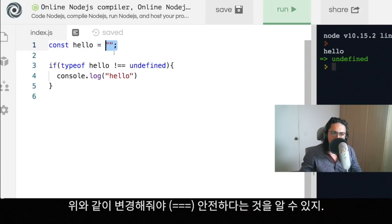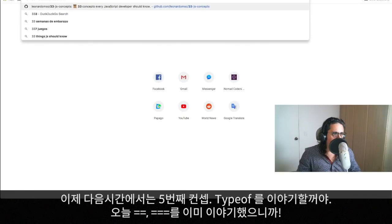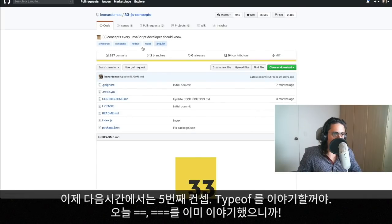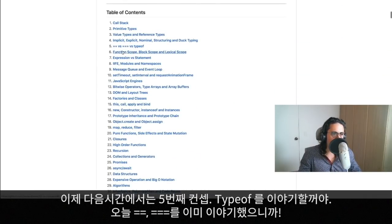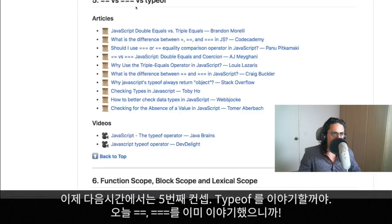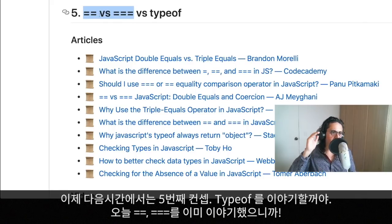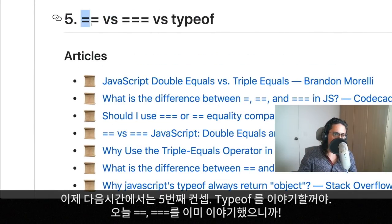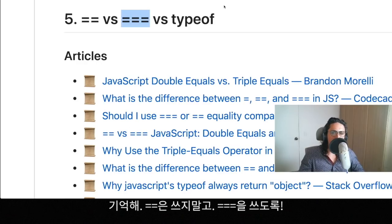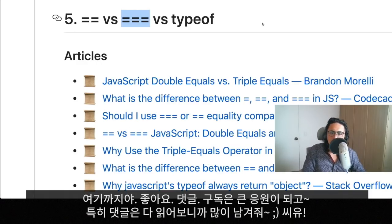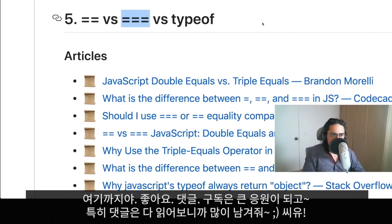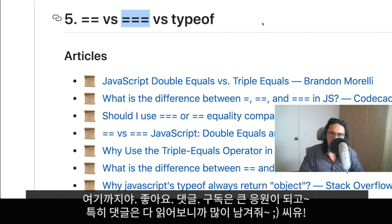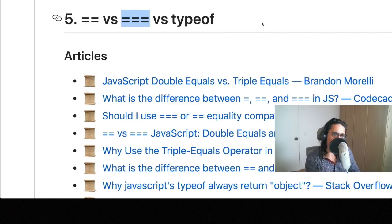So now I will see you on the next video, number five I guess, where we are going to talk about typeof, because we already talked about these other two. Just remember, do not use double equals, just use triple equals and be a happy person. See you on the next one. Leave a comment, tell me what you think, tell me if I suck, tell me if I rule. Share this with your friends, family, everybody. See you on the next video, bye bye.